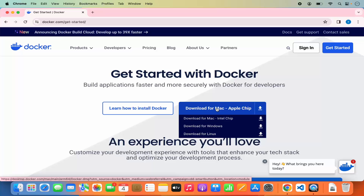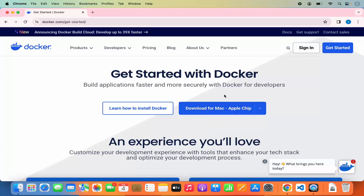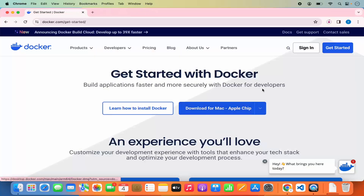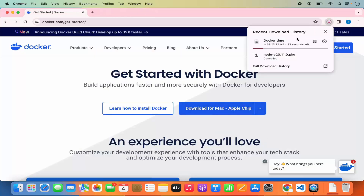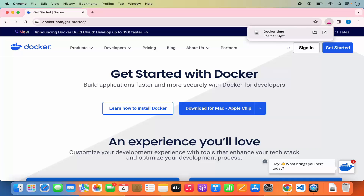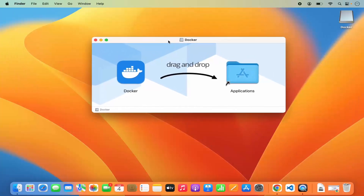If you have a Mac with Intel chips, you can click on the Intel chips download option. I have a MacBook with Apple chips, so I'm going to click 'Download for Mac, Apple chip,' which will start downloading the DMG file. Once the DMG file is downloaded, click on it, minimize your browser, and drag the Docker symbol into your Applications folder.